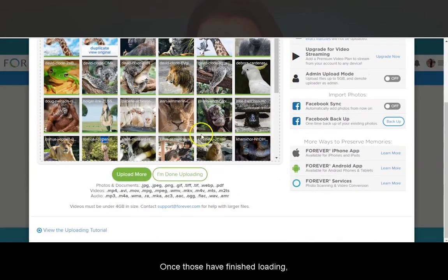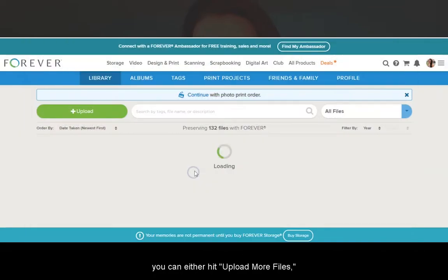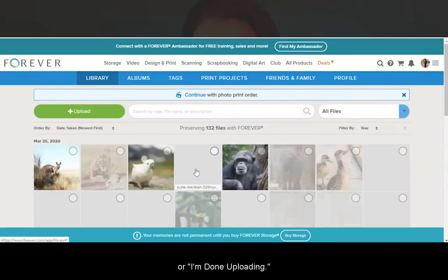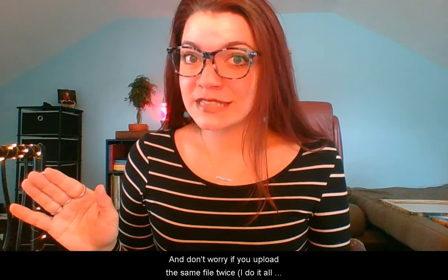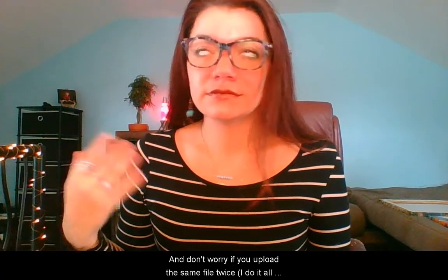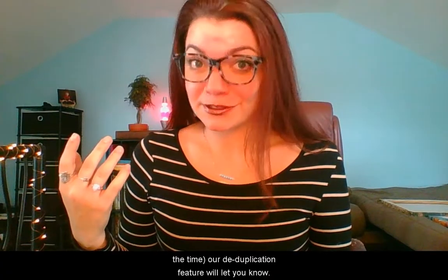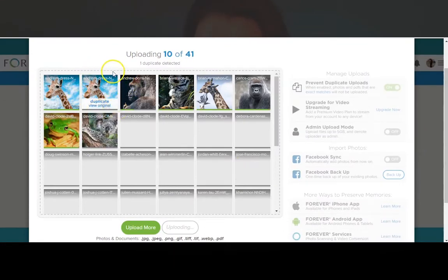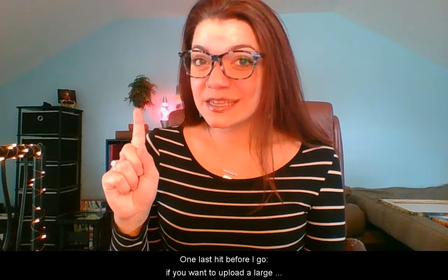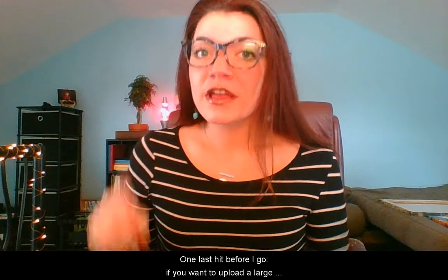Once those have finished loading, you can either hit Upload More Files or I'm Done Uploading. And don't worry — if you upload the same file twice, I do it all the time, our deduplication feature will let you know. One last tip before I go.